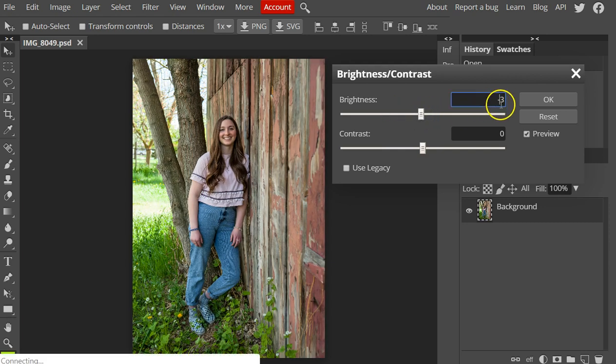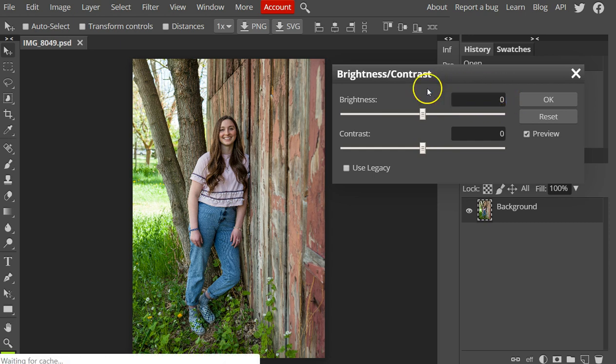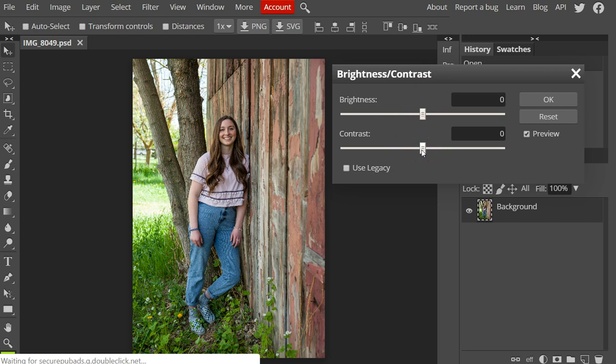I can even type in numbers right here. I'm going to drag that to zero and type in zero to make sure it's at zero. I can show you the contrast slider. This can lower or raise the contrast.